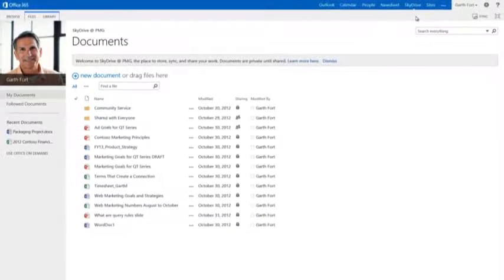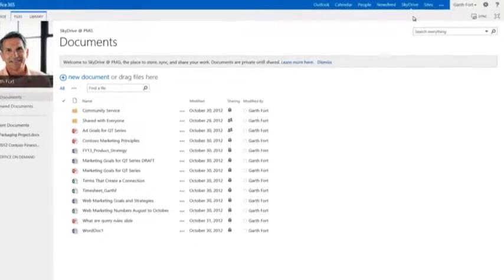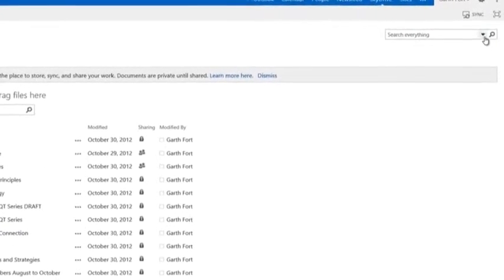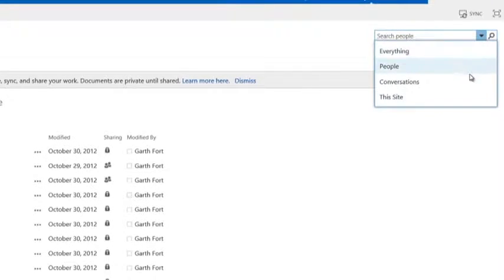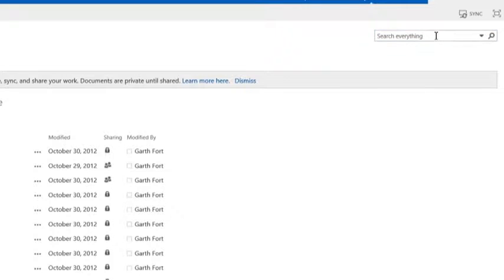SharePoint introduces new PeopleSearch capabilities. PeopleSearch is now based on rich information across social networks, including documents, activities, posts, blogs, and other content.